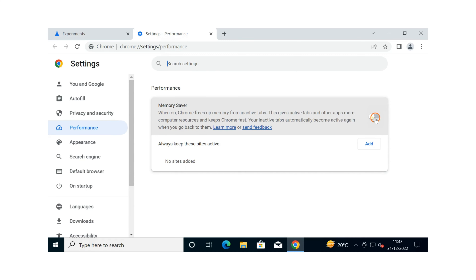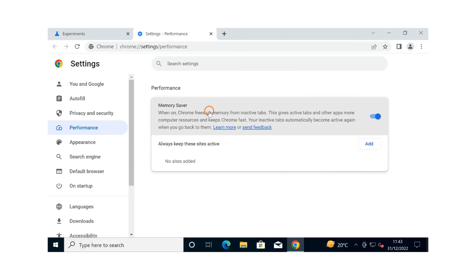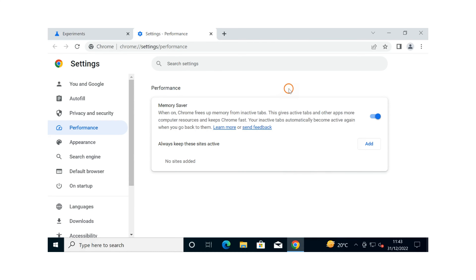Now click on the three-dot menu and select More Tools. Here you will see one more option — Performance — click on it. Then turn on the Memory Saver toggle. This will enable Memory Saver mode on your Chrome PC.